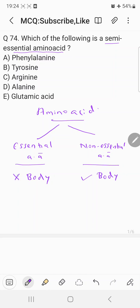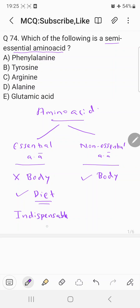Since essential amino acids are not synthesized in the body, you have to take them through the diet. Essential amino acids are also called indispensable amino acids, whereas non-essential amino acids are also called dispensable amino acids.